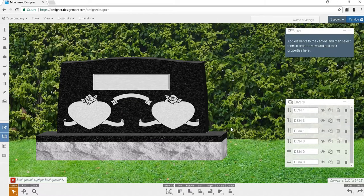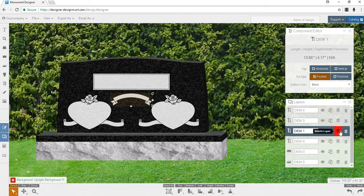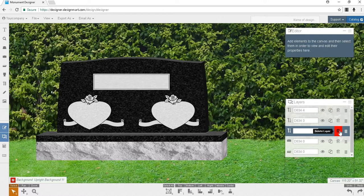We'll do the same with the ribbon design. Select the ribbon, find its layer, and click on the trash can icon. Again, you may also use your keyboard's delete key.